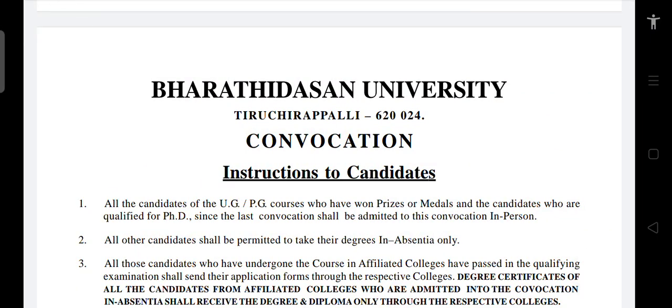Welcome to CSPANKATHI INDEEP CHANNEL. Subscribe to my channel, like, bell button, share, comment, and share with your friends and all these things.